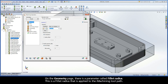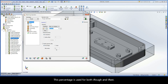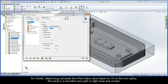This is a fillet radius that is applied to the iMachining toolpath. By default, the Modify Geometry Fillet checkbox is disabled, and iMachining automatically calculates the fillet radius value based on 20% of the current tool radius. This percentage is used for both iRough and iRest. For iFinish, iMachining calculates the fillet radius value based on 1% of the tool radius. The result is a smoother toolpath in tight areas and corners.